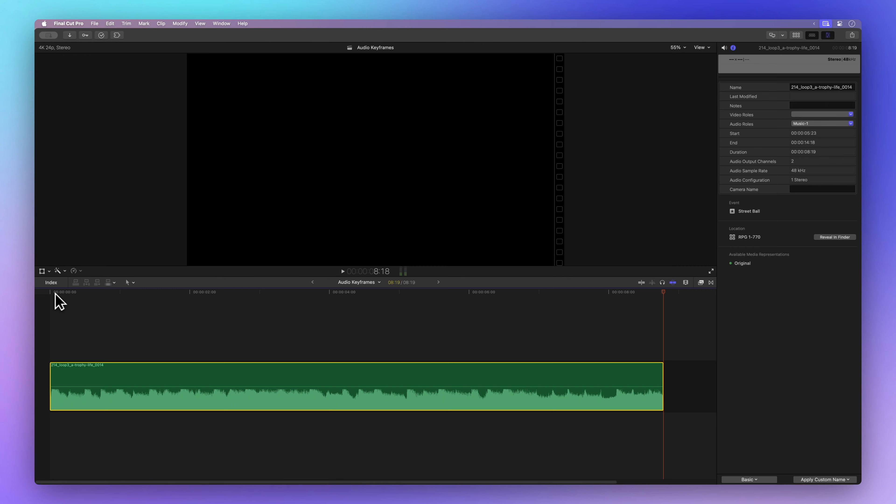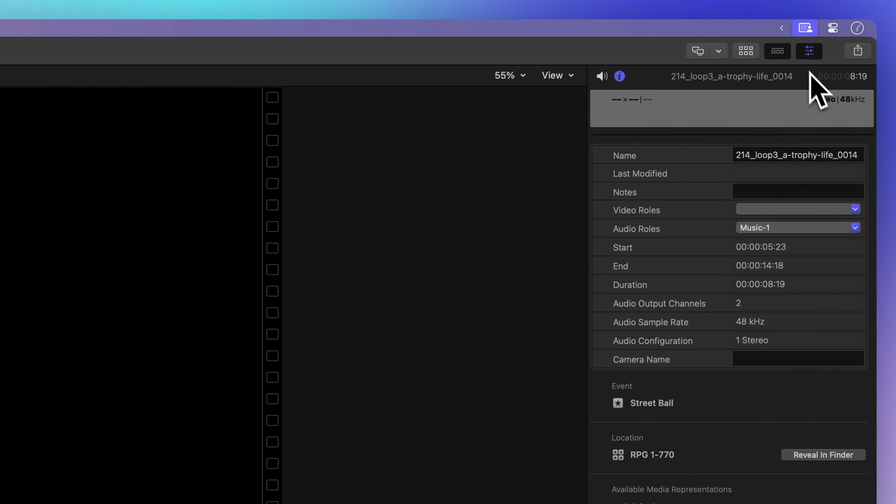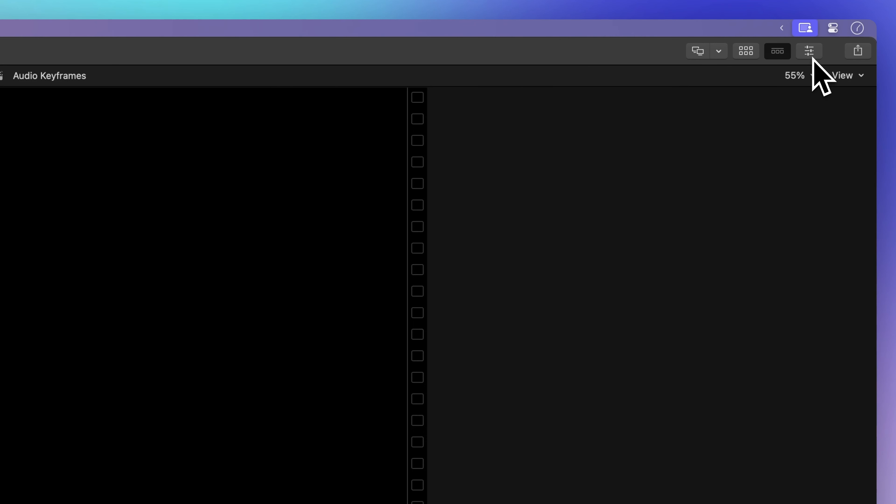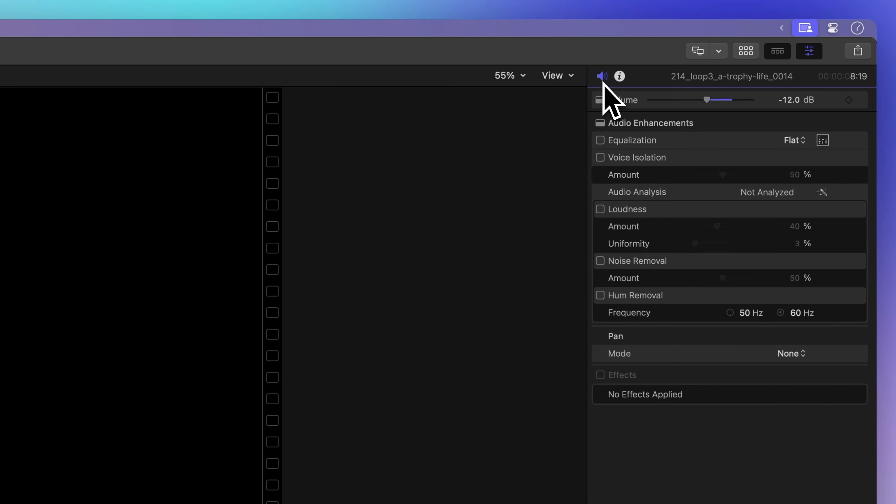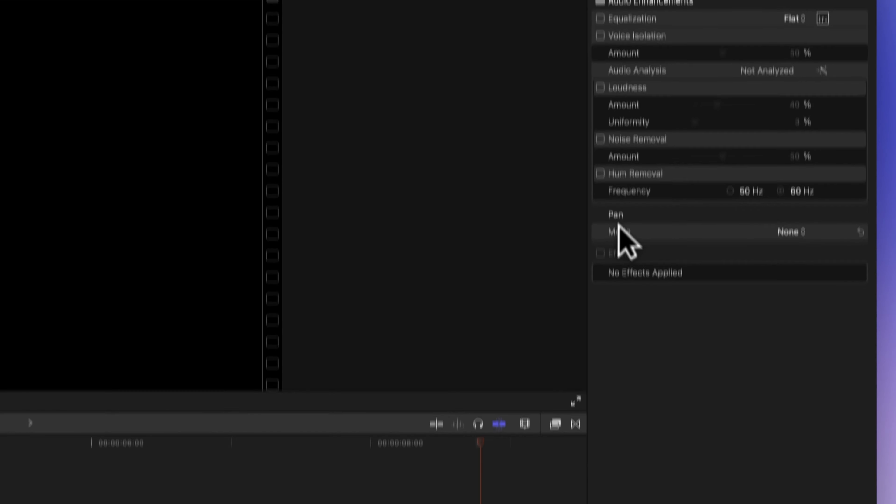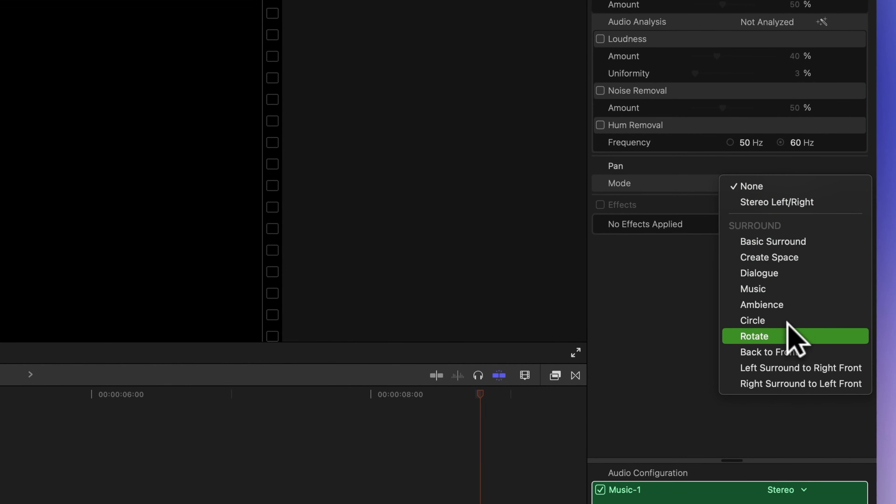First things first, we'll head over to the inspector on the top right. If it's not there, look for this icon with three sliders. Then hit the speaker icon to jump into audio inspector mode. Once there, we'll dig into the pan drop down and select rotate.